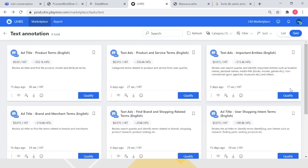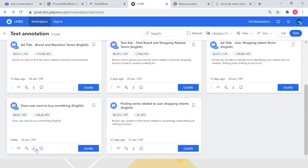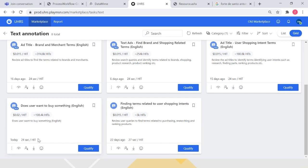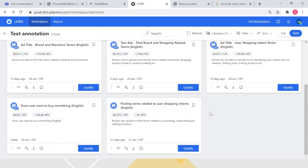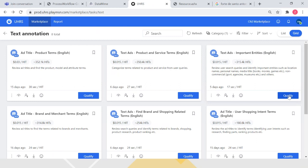Going back to the marketplace: you can always leave feedback, download guidelines, get into training mode, and have a preview of the task. If you want to qualify on a task, click 'Qualify' — it gives you a pop-up saying you'll have three qualification attempts with 15 hits in the qualification test. If you confirm, your qualification will initiate. If you don't like the task after qualifying, feel free to go to another task, go through its guidelines, and try to qualify there.